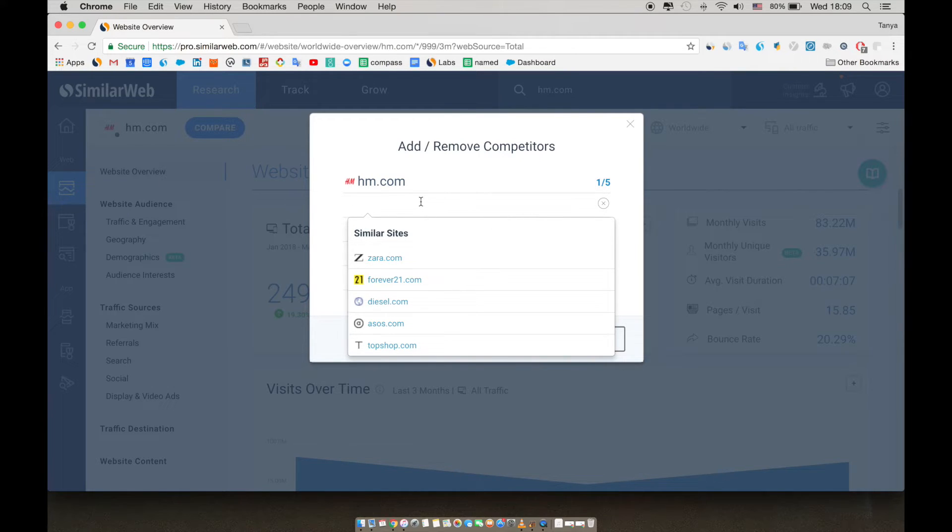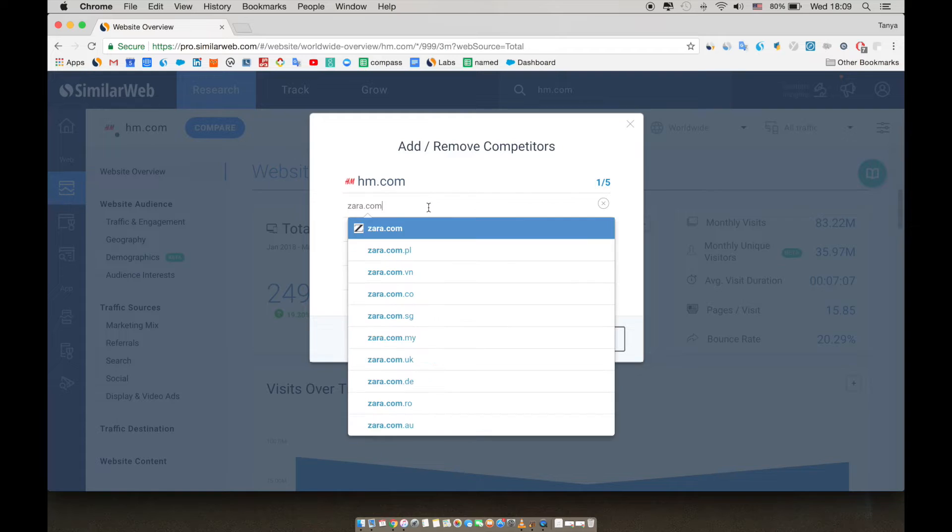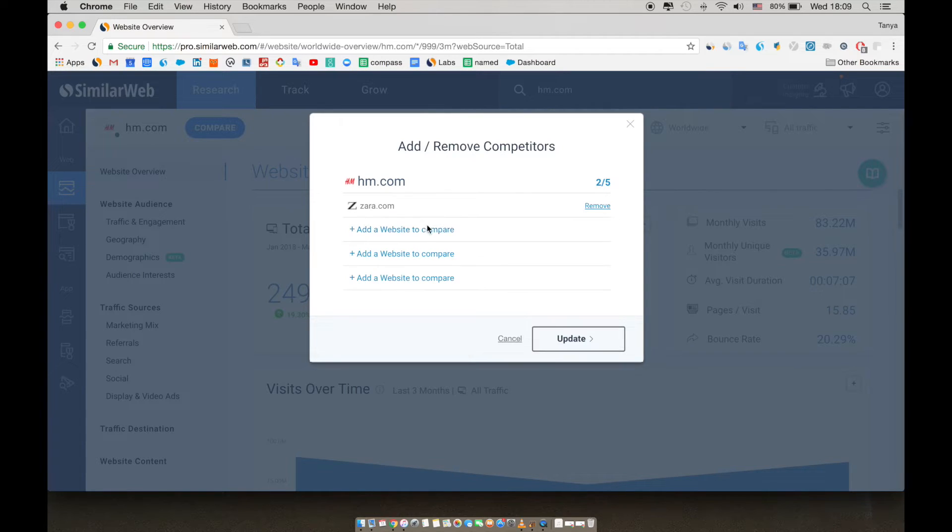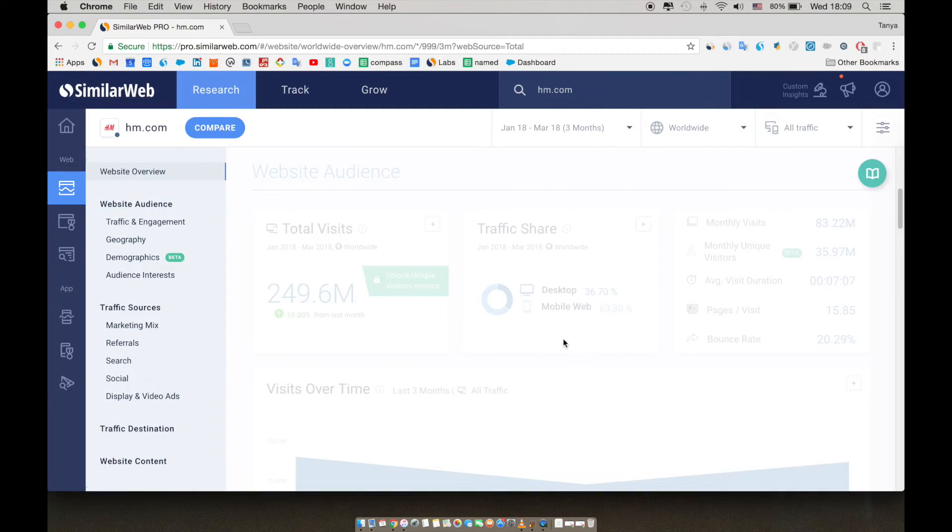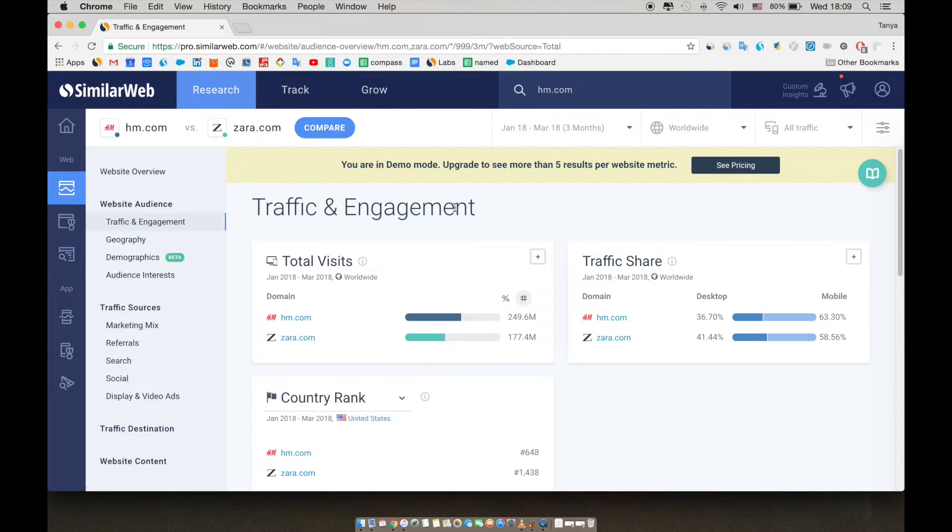Now we will add Zara.com as a competitor. Let's look at the traffic and engagement section, which will give us more details. The first thing we notice in the total visits section is the difference in traffic between the two sites, which is very big.